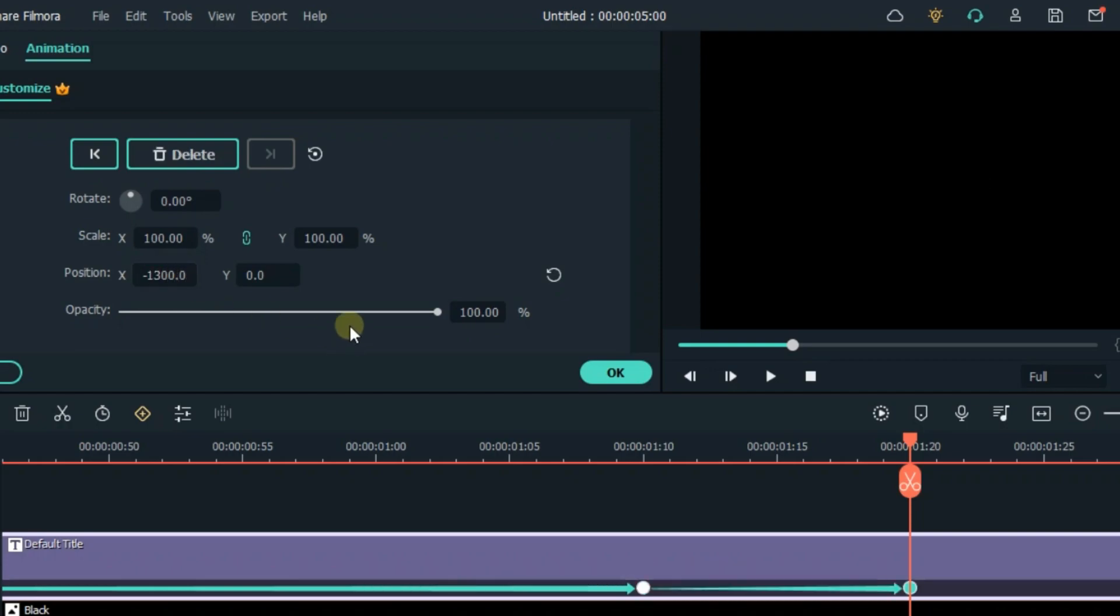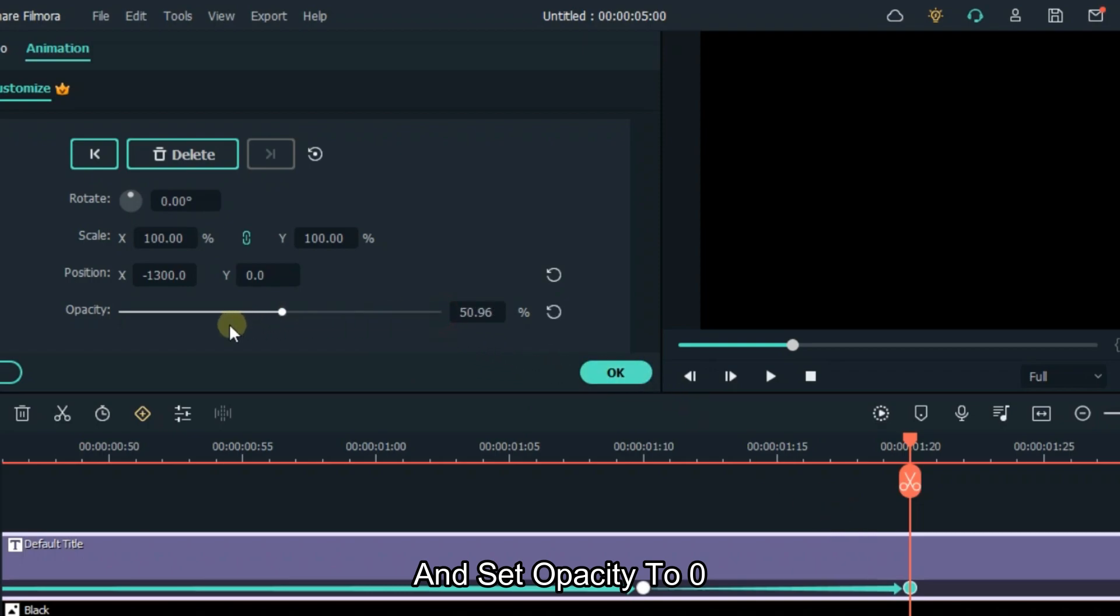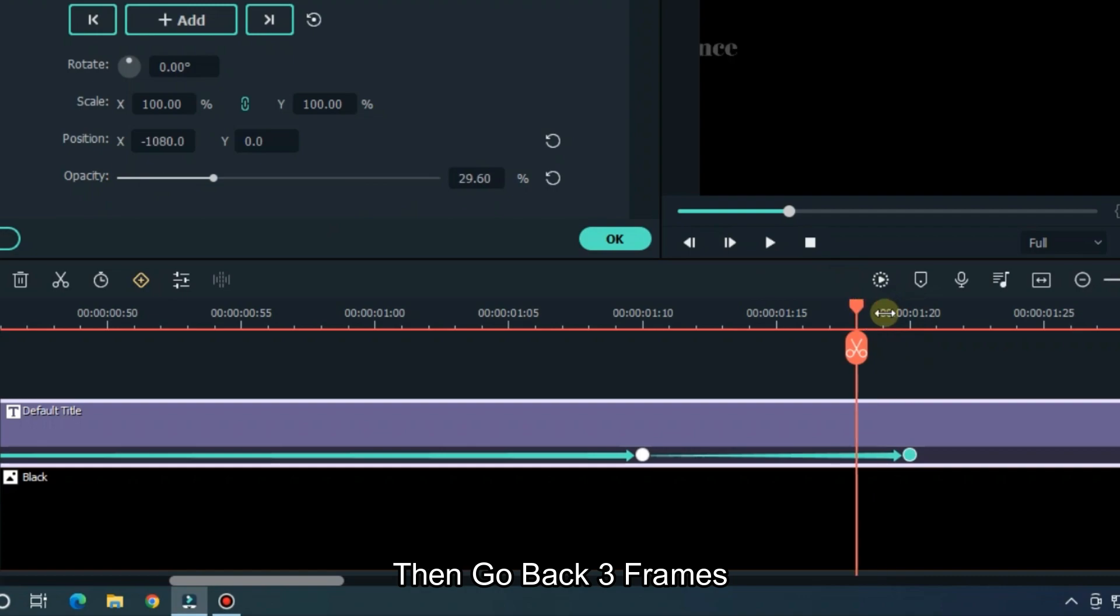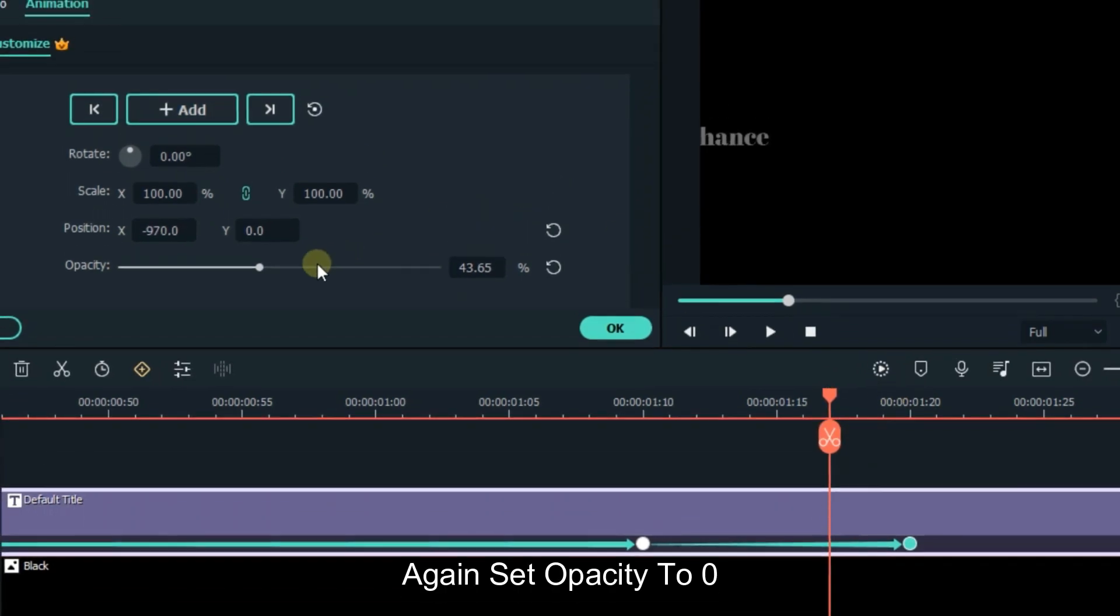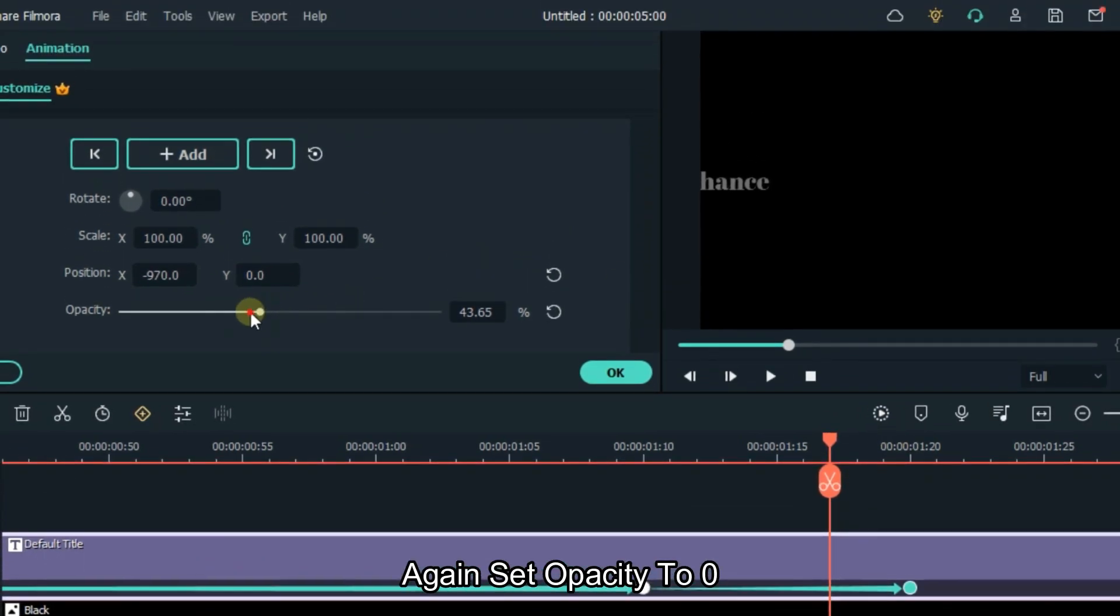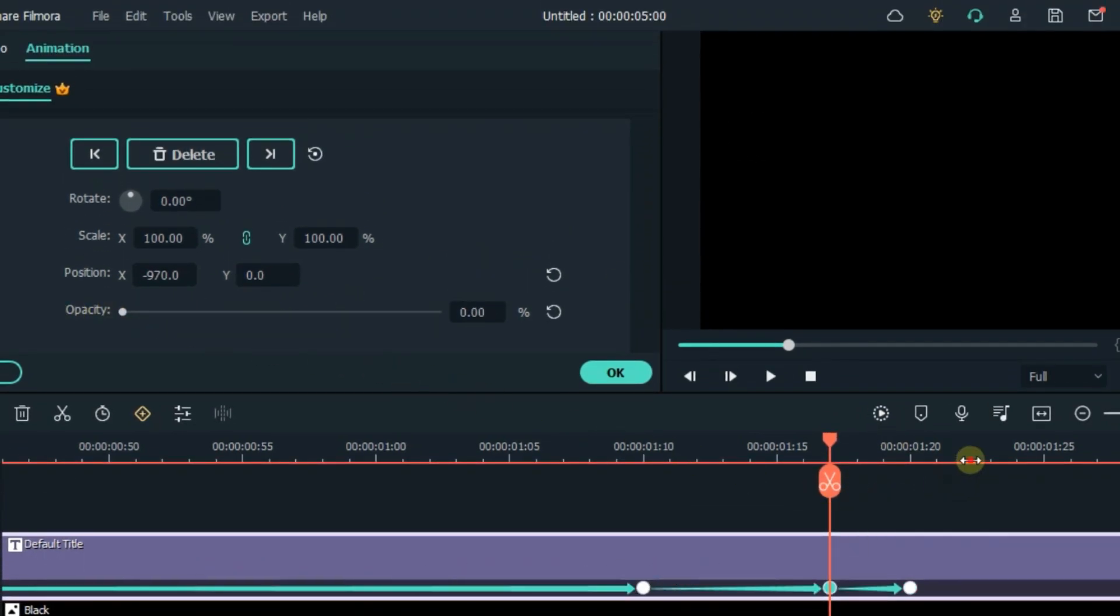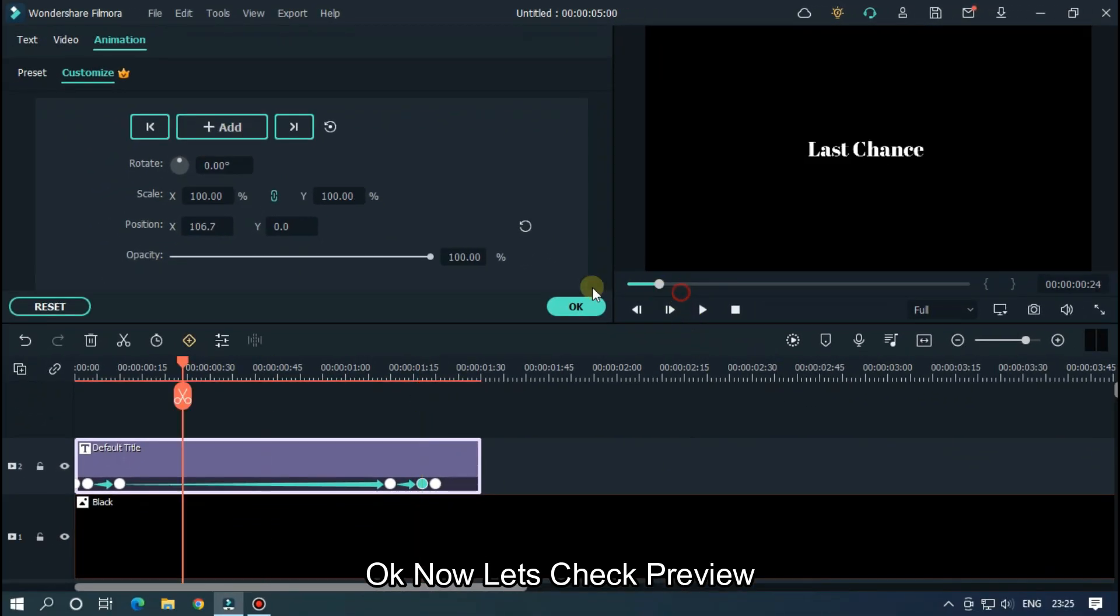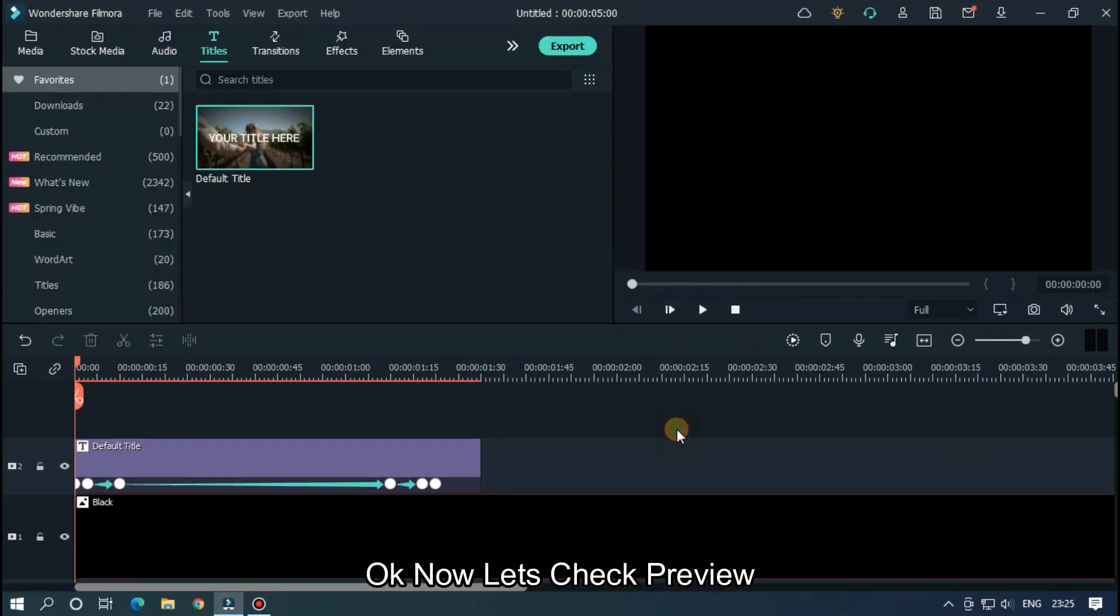And set opacity to 0. Then go back 3 frames. Again set opacity to 0. Okay now let's check preview.